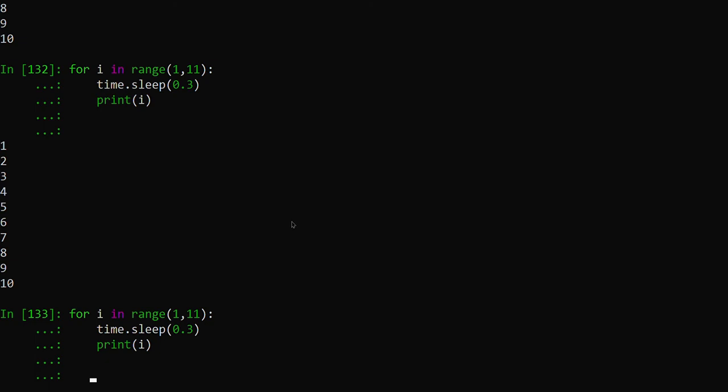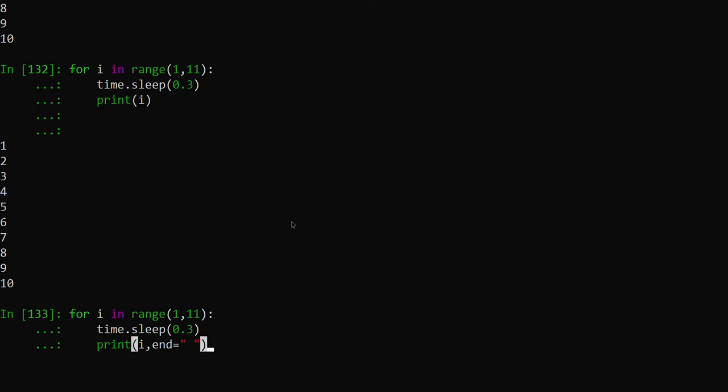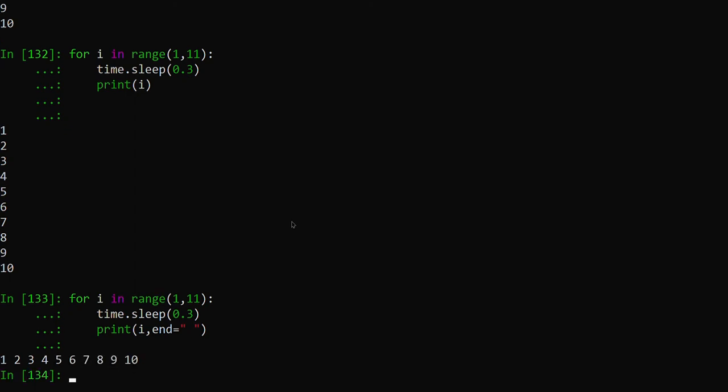Now we already printed it vertically. The next instruction is we need to print it horizontally. How can we print it horizontally? With print we need to pass an argument which will help us to print horizontally. If we give some space with the number it will print that space also. You can see that it's printing horizontally.